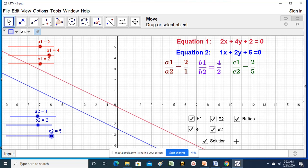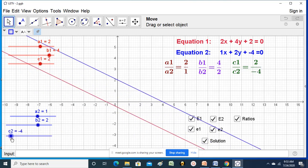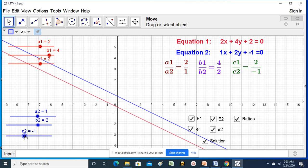If the first two ratios are equal but the third ratio is not equal to them, then the lines are parallel. You can see the parallel lines here. In that case, we cannot have a common solution for these two equations. If A1/A2 equals B1/B2 but not equal to C1/C2, then the pair of linear equations is inconsistent - meaning we cannot solve it. The graph shows parallel lines and there is no solution.